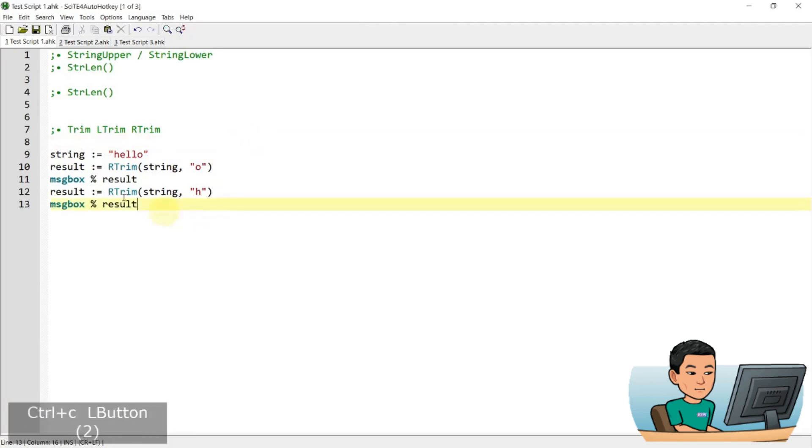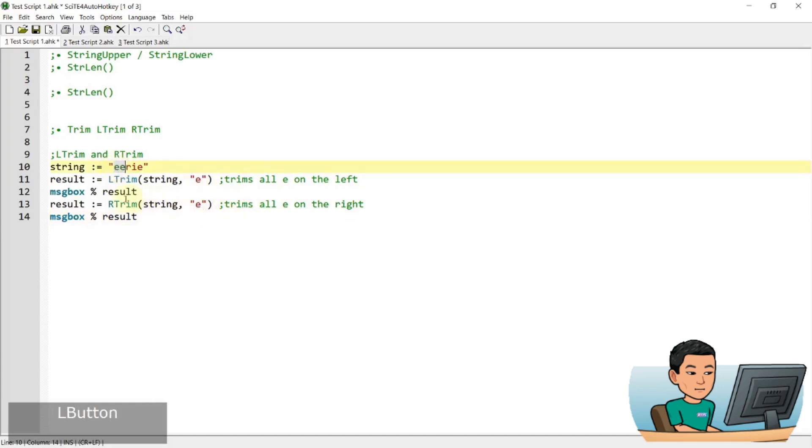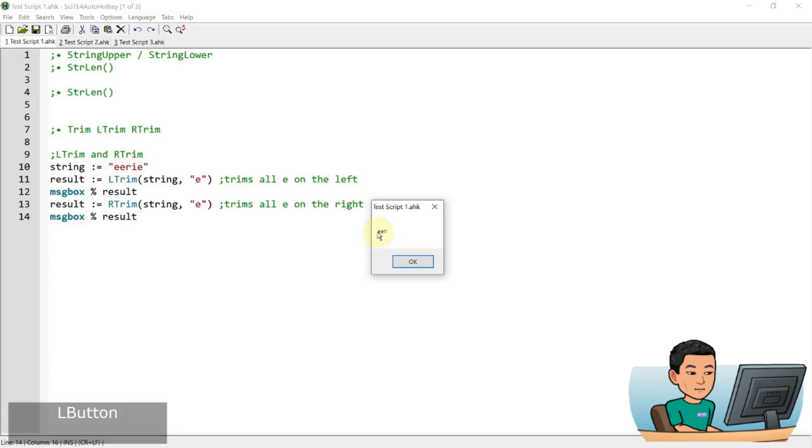And then another example here that does the L trim and R trim. So this is to demonstrate, if you do a left trim, it's going to take out all the E's on the left, not just one. And if you do an R trim, it's going to take out just one E because there's only one E on the right hand side. So I'll get arie on the left one, on the L trim one, and the eeri with the last E removed when I do an R trim.